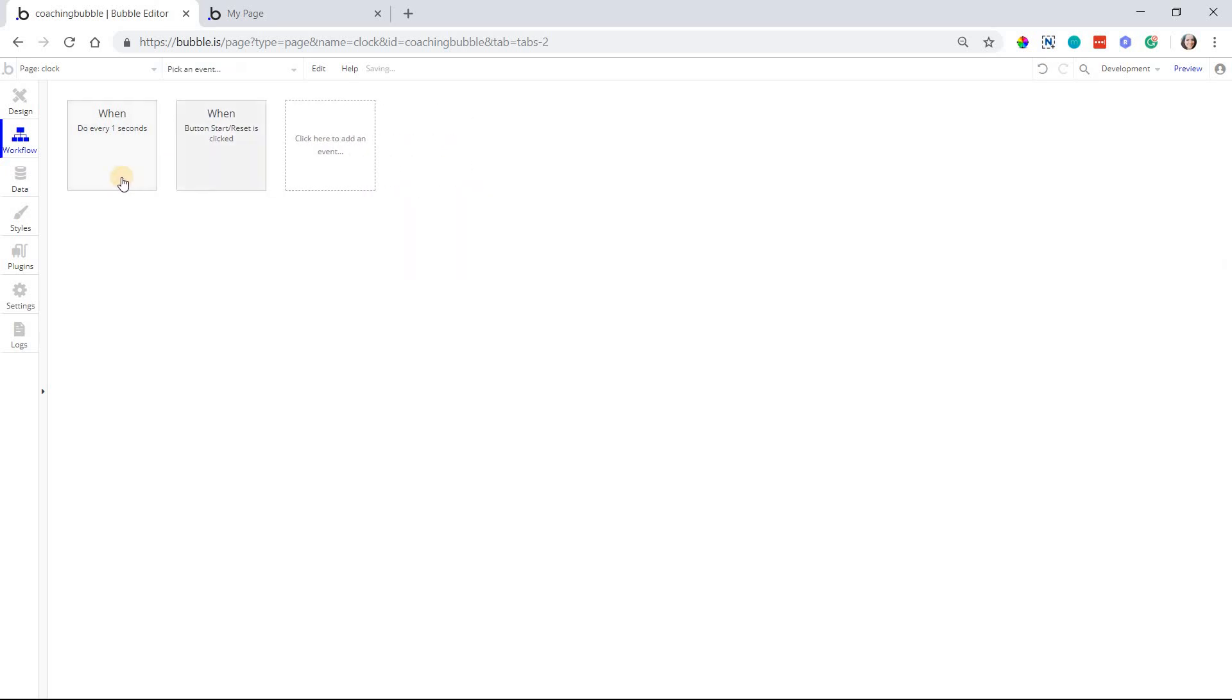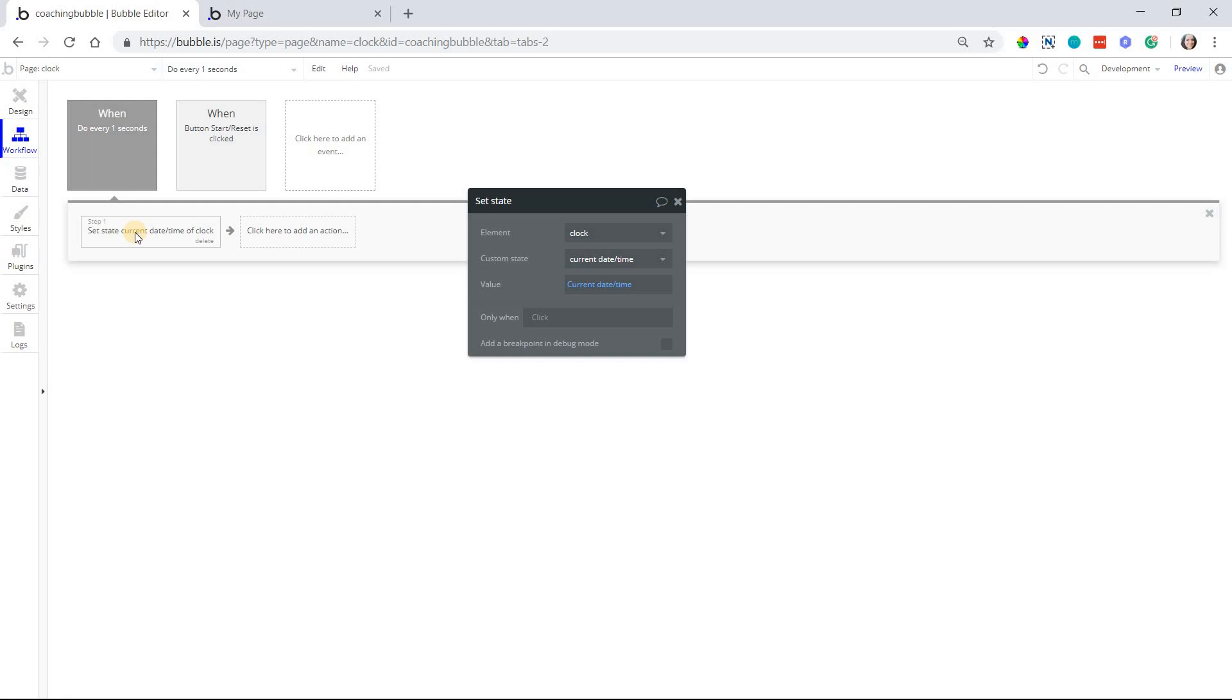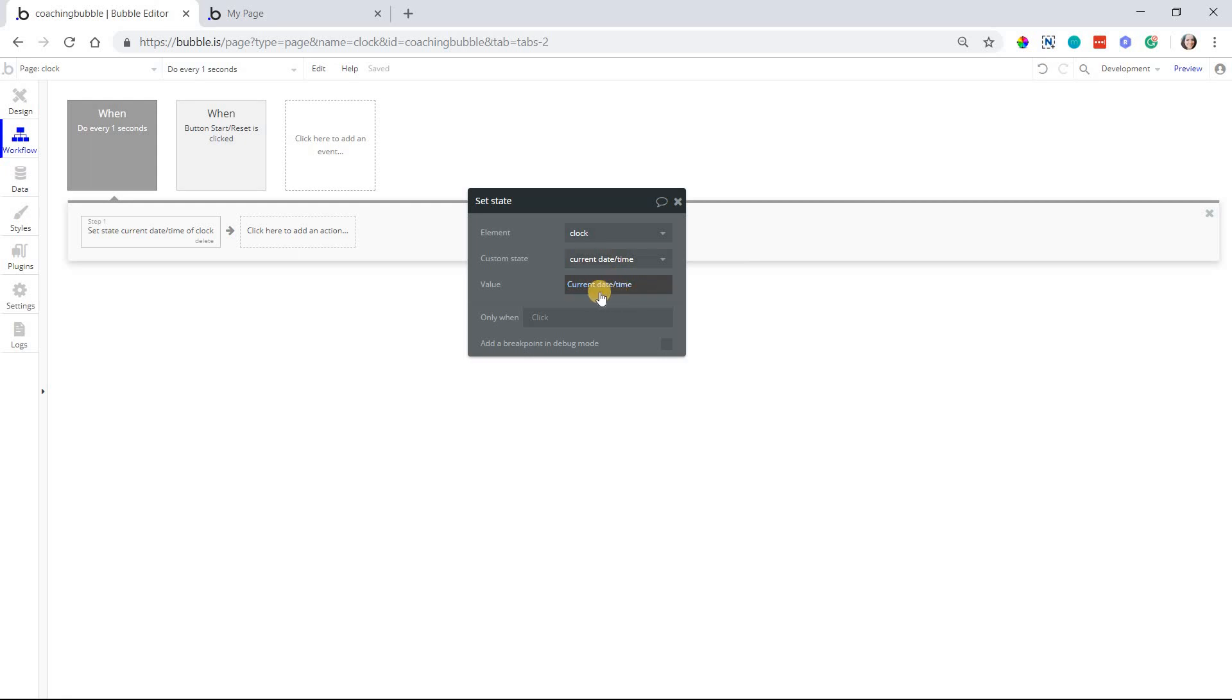Unless you add a condition to it, which could potentially pause it or stop it if you wanted, I have it running freely. The only action that this is going to do is update that custom state, current date and time. And the value is going to be current date and time. I tried to stay as literal as possible so it's easy to remember and understand when you're building it.